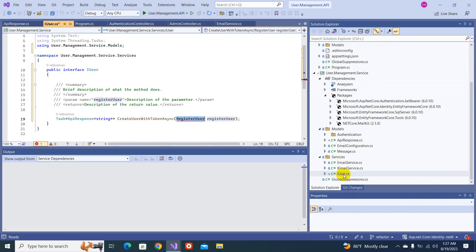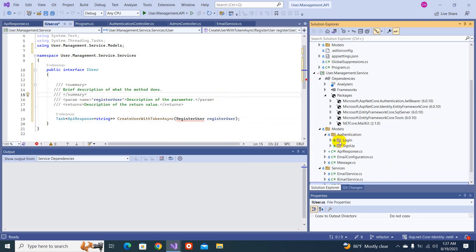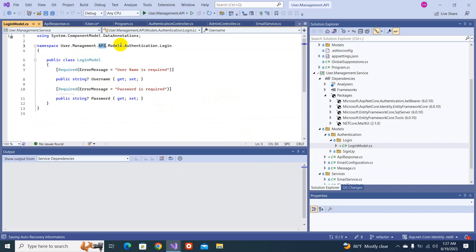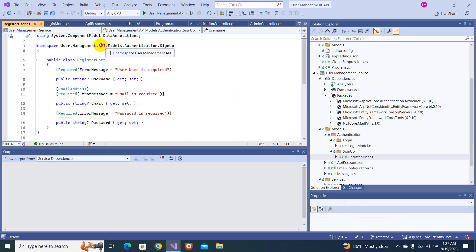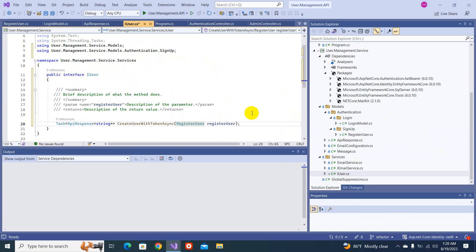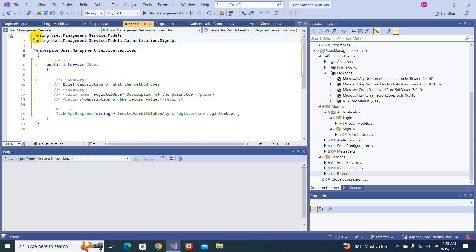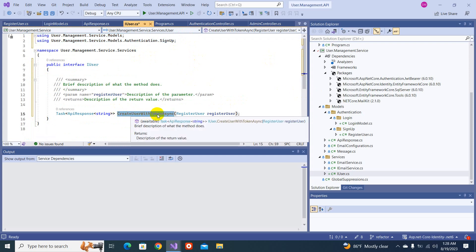We need to move the model — let's cut it from here and paste it into the model folder. Now we won't get an error. We can add the reference. The reference is coming from UserManagement.API.Model.Authentication.SignUp. We need to fix the namespace for login and sign up models, changing from API to service. Fix the namespace, add the reference back — now this is correct. Remove unnecessary things.